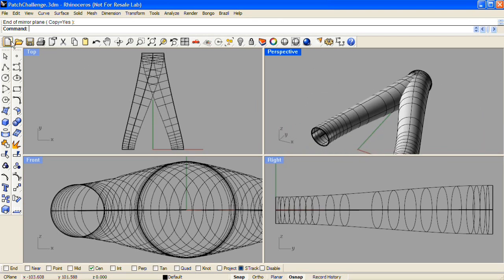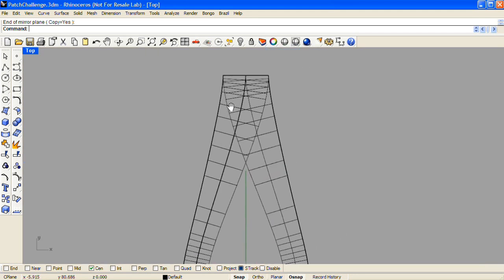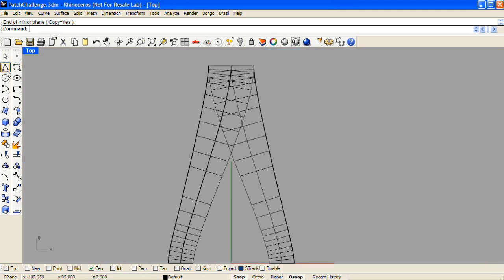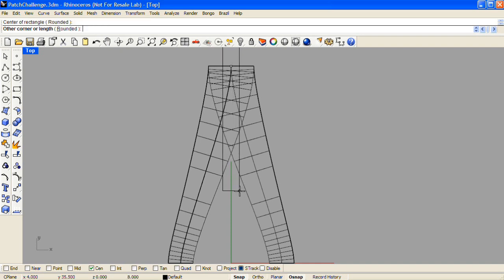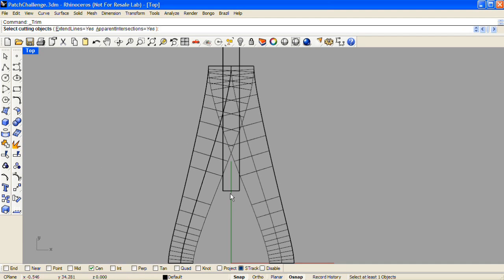In the top view, I'll trim out the middle section of both of them, and I'll do this with a rectangular sketch. I'll center it, and then select it as the cutting tool for a trim operation.